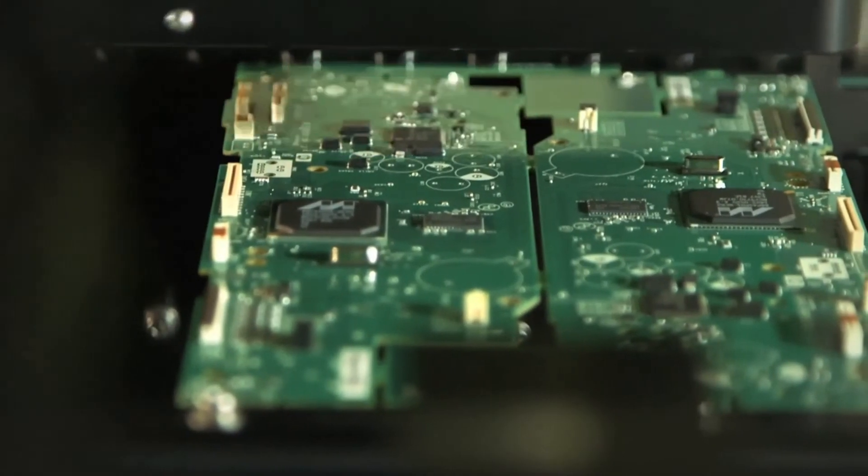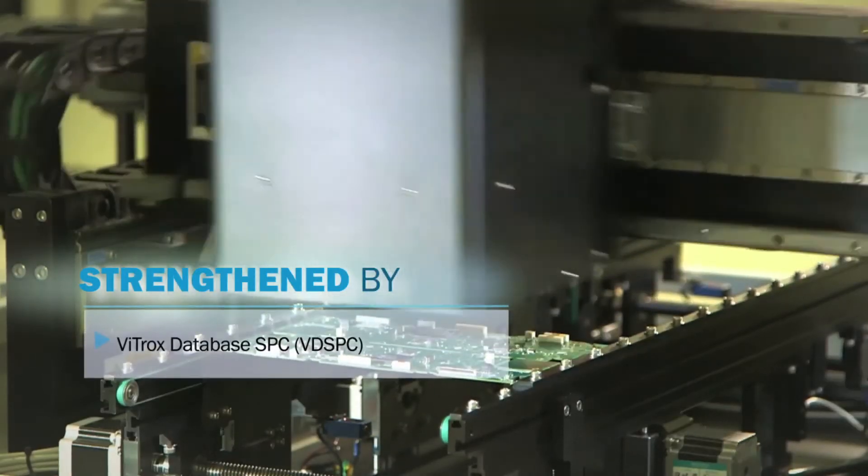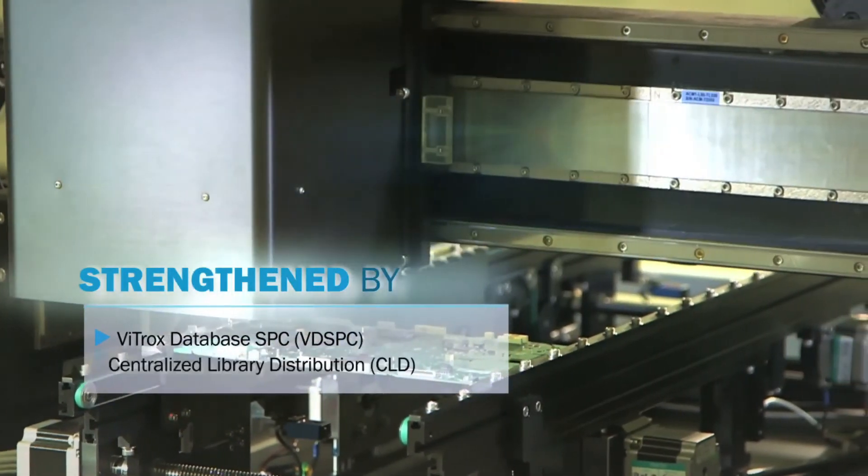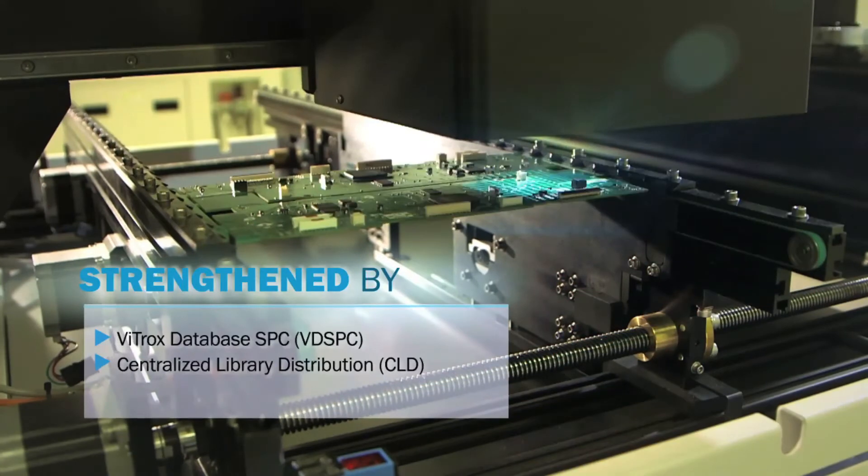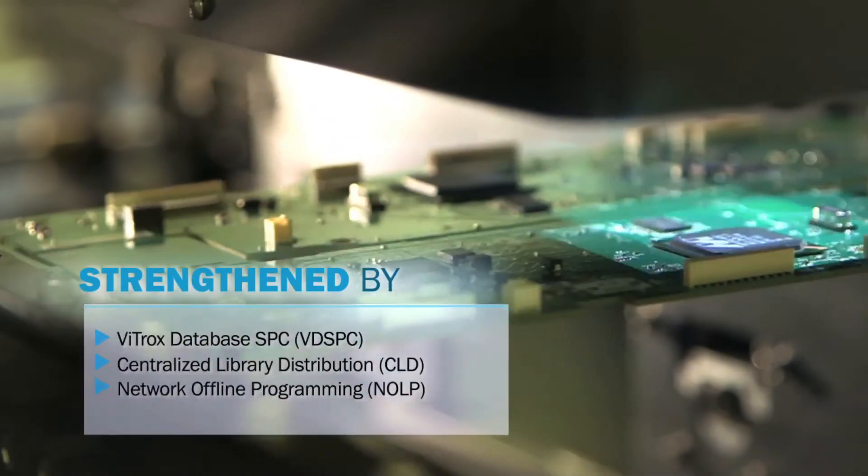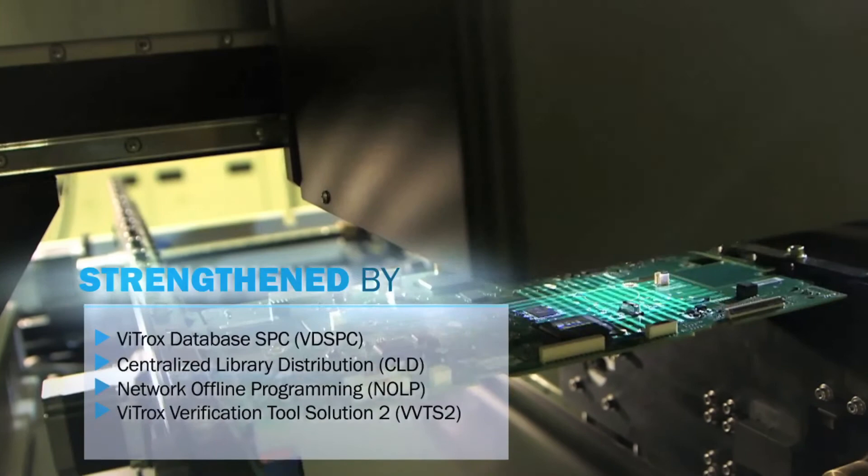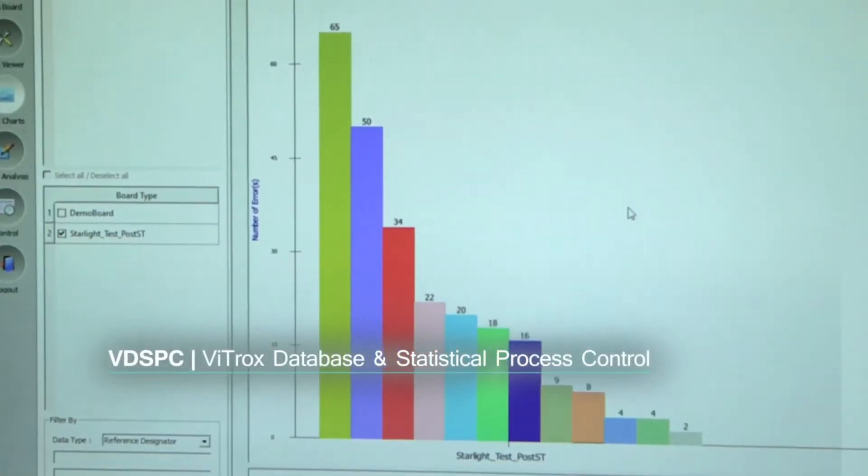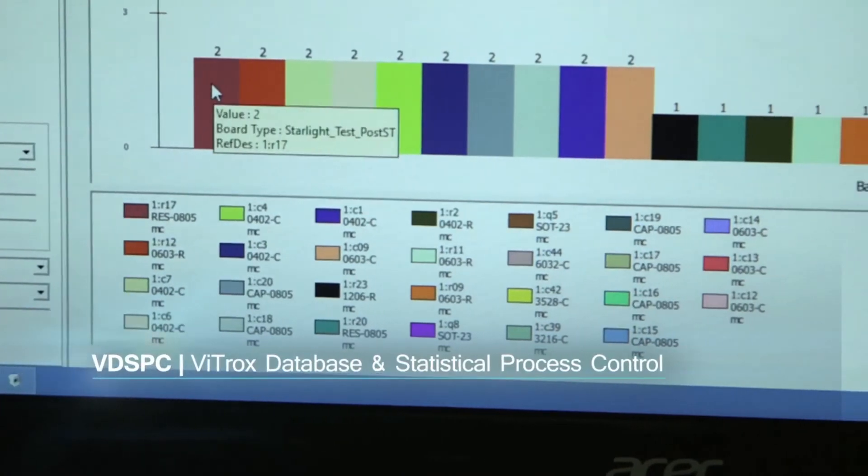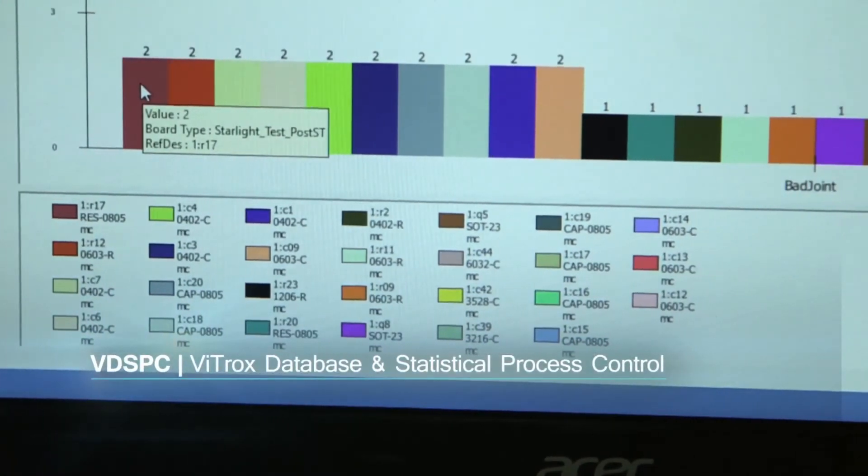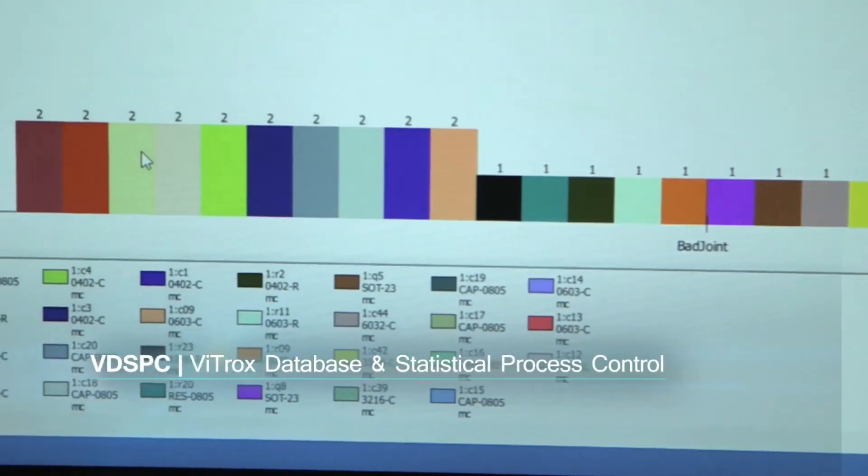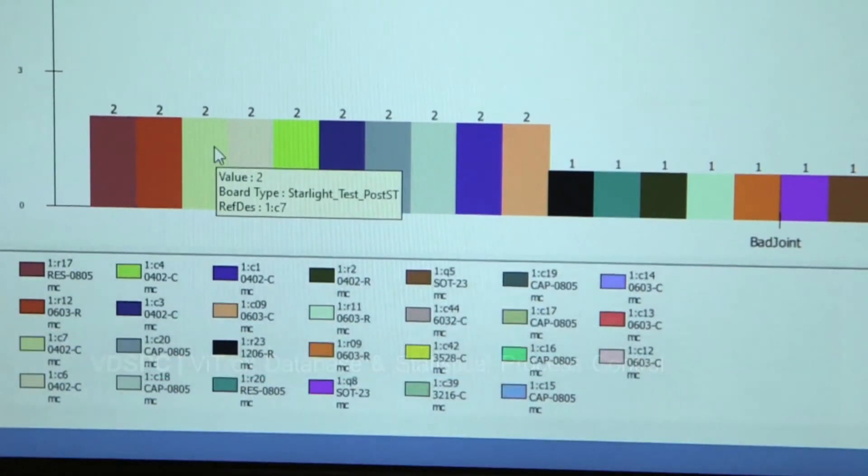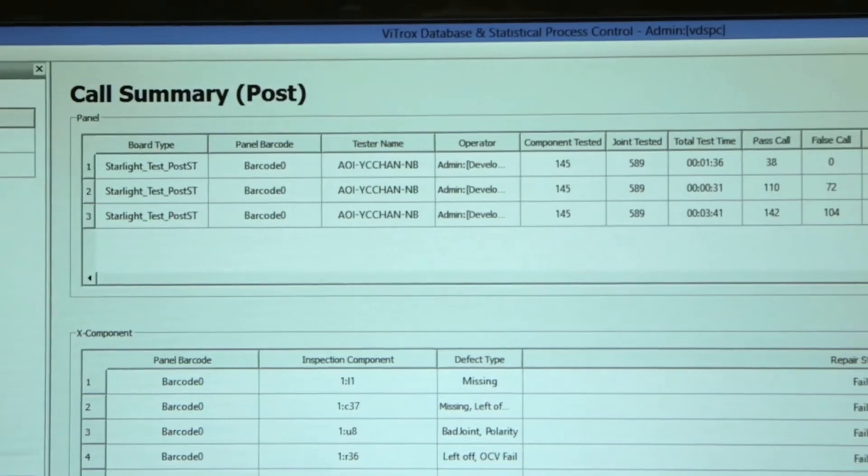The performance of 3D AOI has been further strengthened through the use of VTROX Database and Statistical Process Control, VDSPC. VDSPC is used to acquire data from multiple VTROX optical inspection systems and subsequently processing the data collected into meaningful statistical process control or SPC information and charts. This is done from a centralized location with the output used for various management functions.